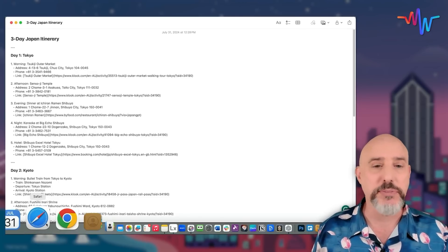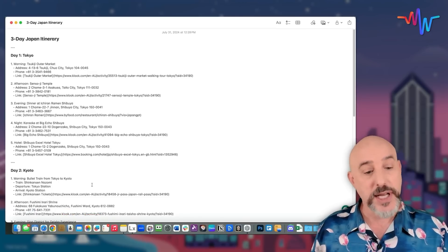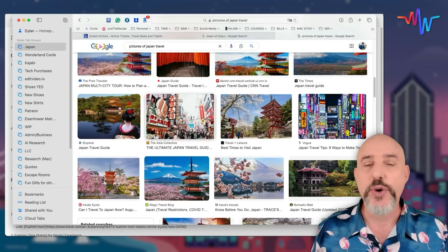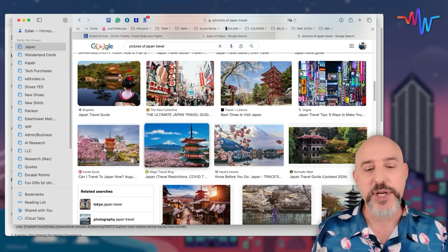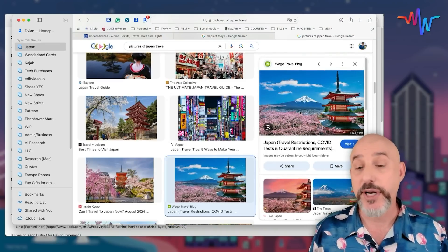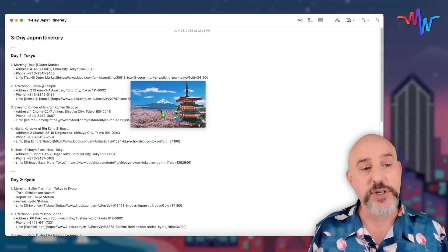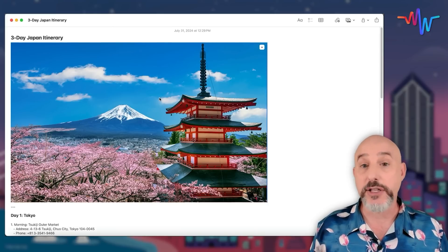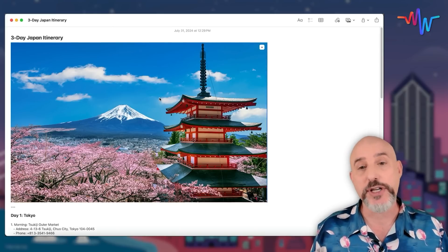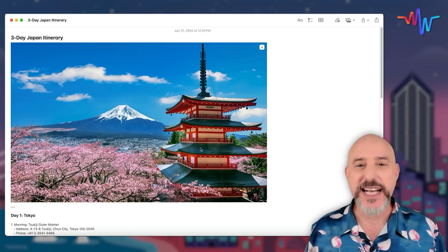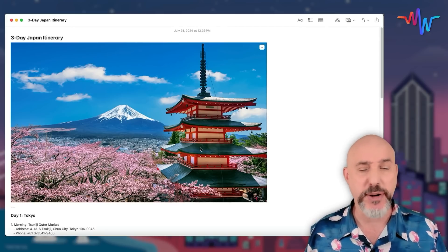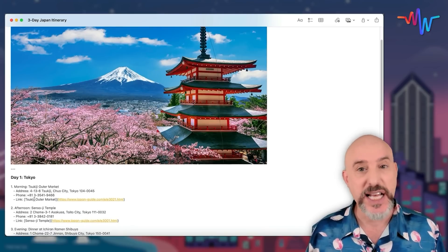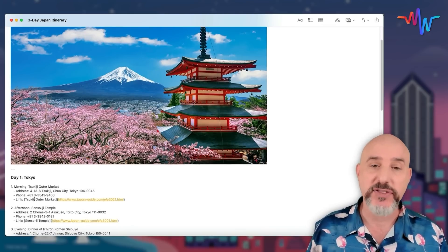Now, to make this note beautiful and perfect, I'm going to add a photograph. Let's hop over to Safari where I've already done a search for pictures of Japanese travel showing beautiful Japanese landscapes. I really like this one — I'm going to click on it and drag and drop it right onto the top of our note. This not only makes it look better but will make it easier to find inside the Notes app.